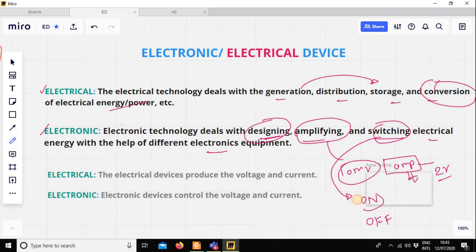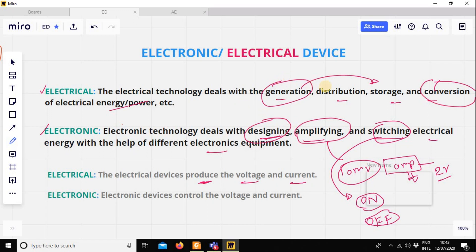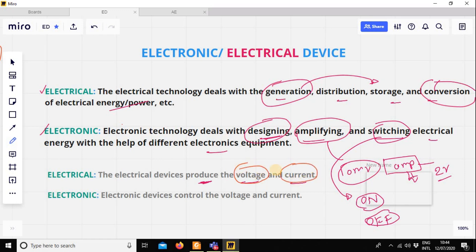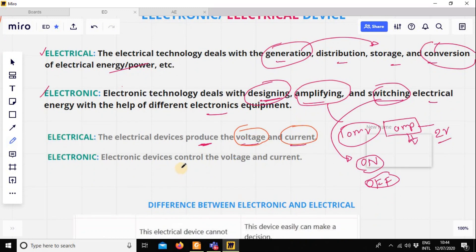You can turn it on and off. Another main important category is that the electronic device produces voltage and current. This is the first line of generation, product, produce, and distribution. So basically, the electronic device controls voltage and current. That is the main point.